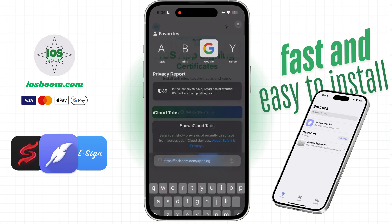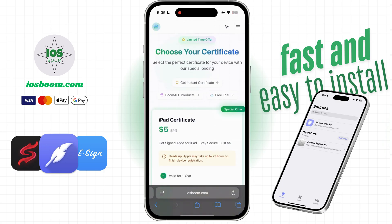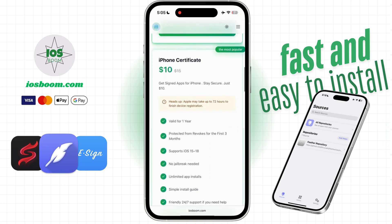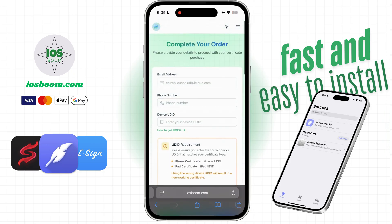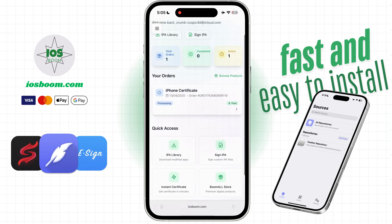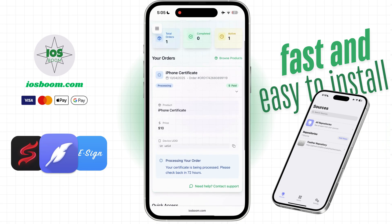First, head over to our website iosboom.com and get a certificate for your device. We offer certificates for both iPhone and iPad. Once you've selected the right one, complete the payment. Next, go to your dashboard and click on the orders section. You'll see your order is being processed. This usually takes up to 72 hours.